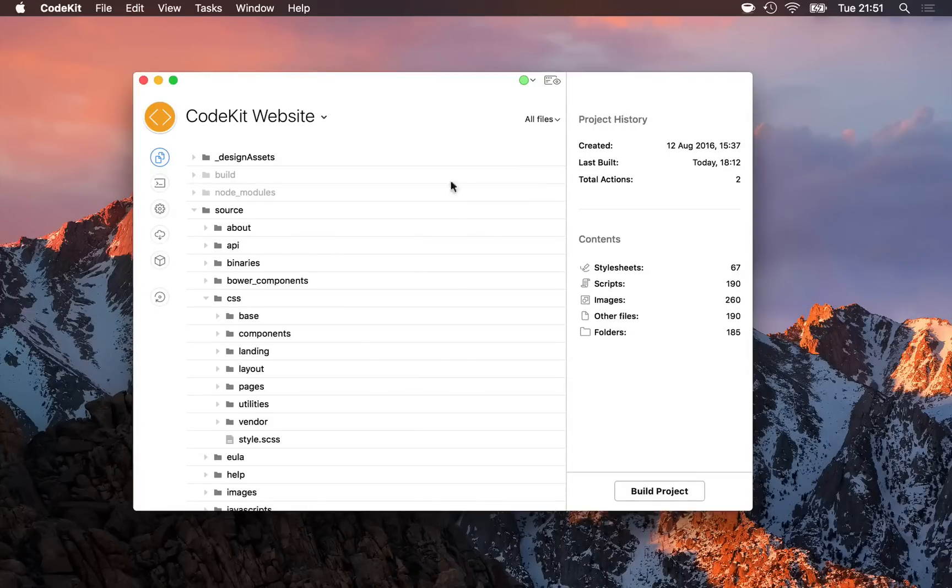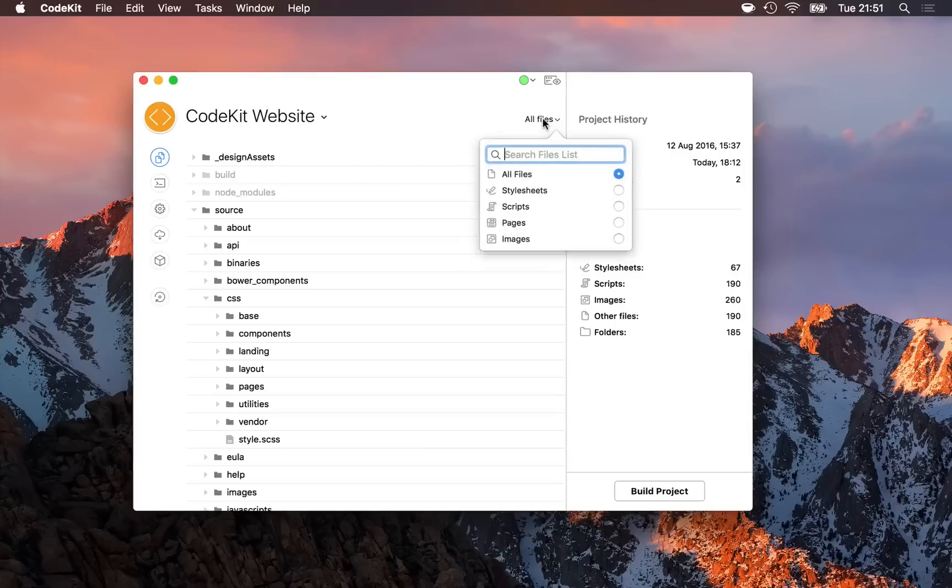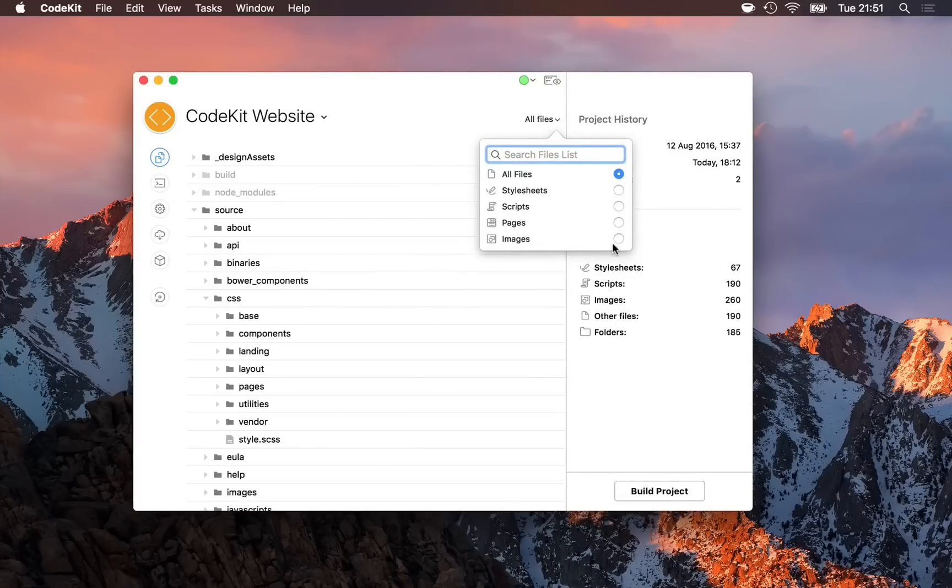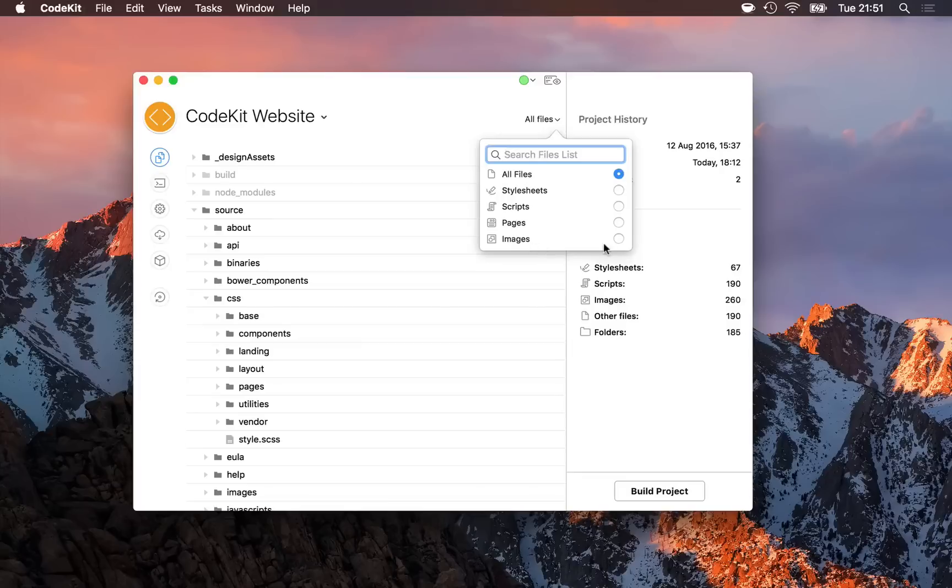If I'd like to narrow down what's in this list, I can do that in the scope popover button right here, where I get a search field, or I can choose a single type of file to see at once, for example, just images.